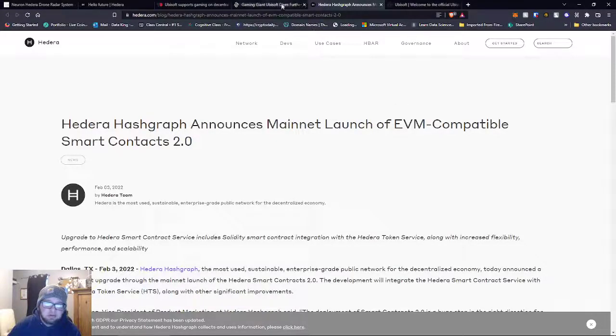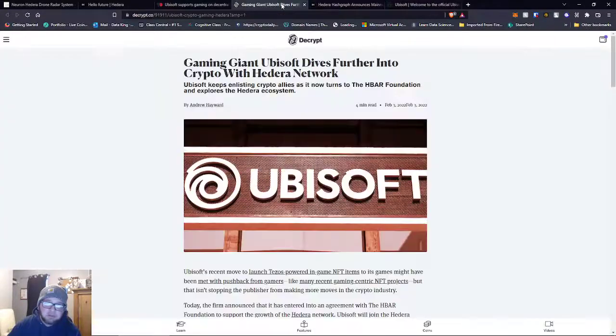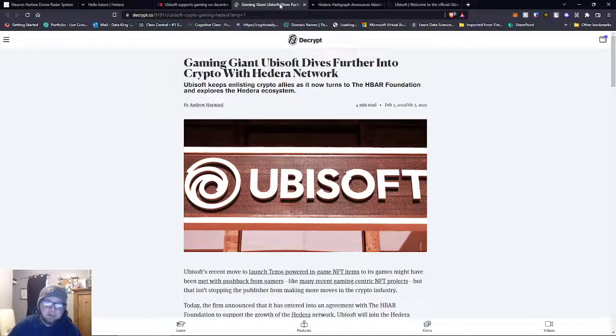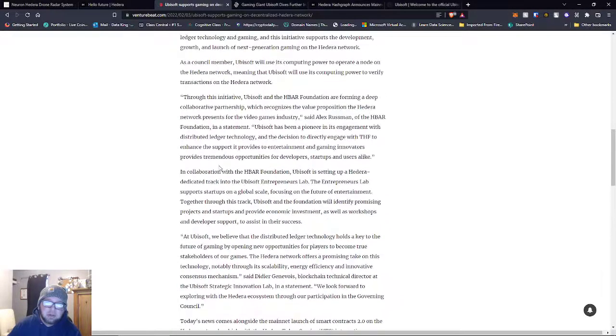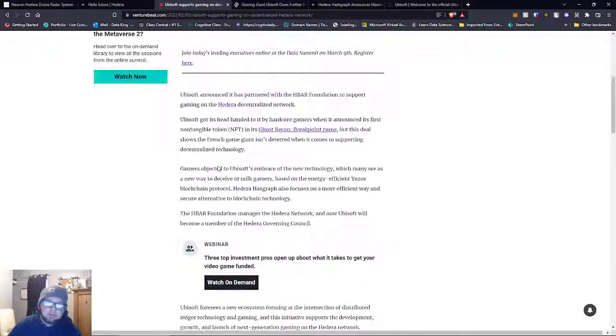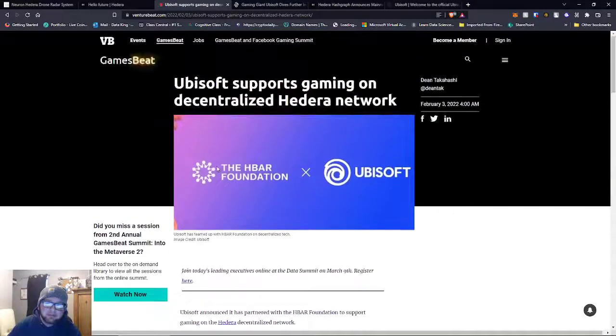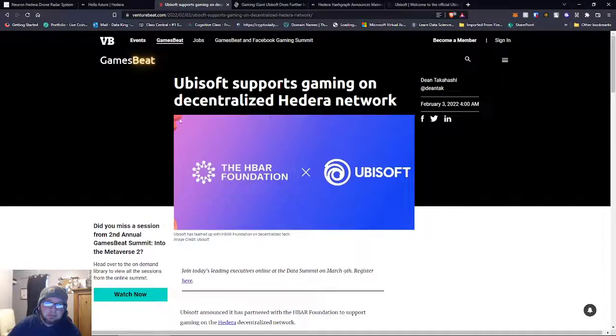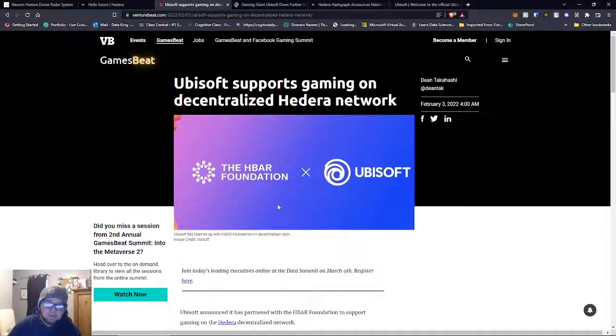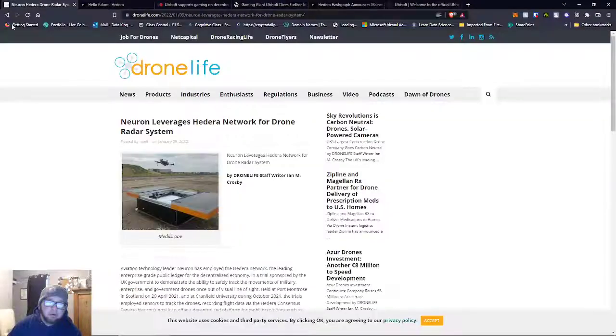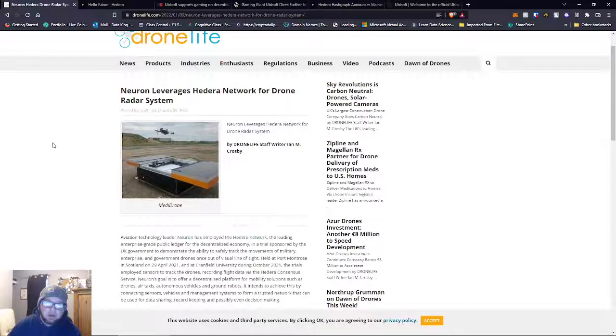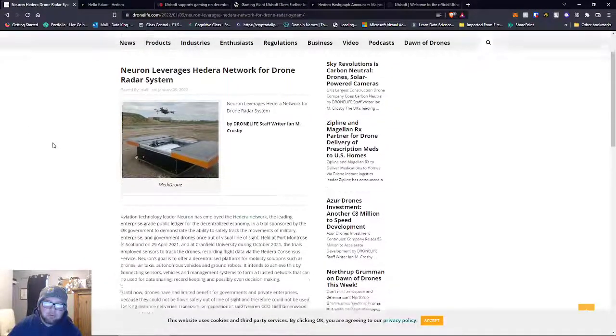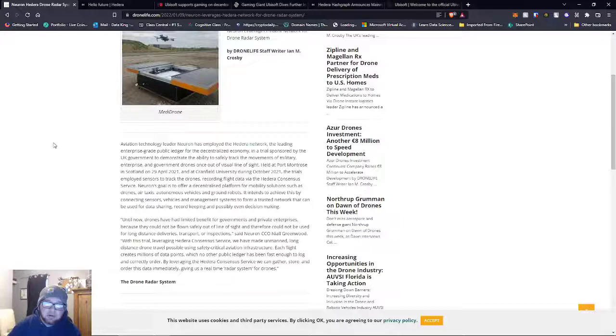It's just going to be huge, especially now that we have Ubisoft. I mean, it's one of the largest game companies. I would have liked to see other people too, but this is just freaking sweet. I don't know if you guys saw this one, but Neuron leverages Hedera network for a drone radar system.